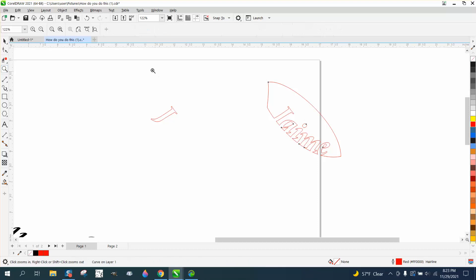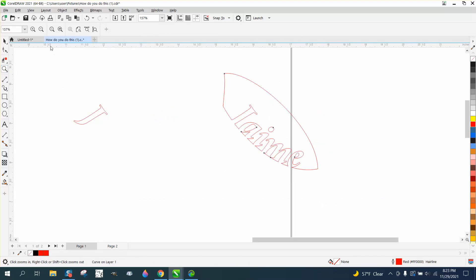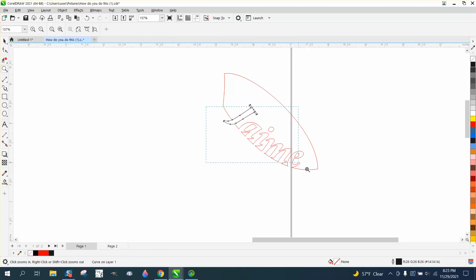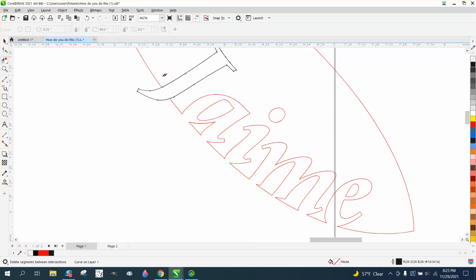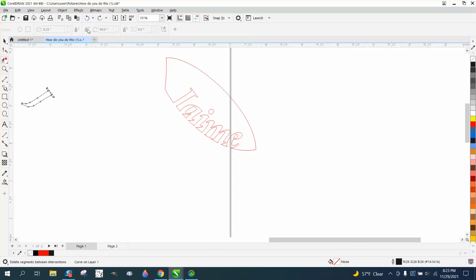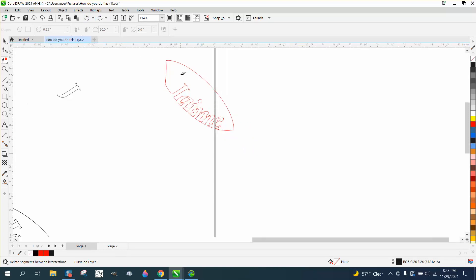We need to figure out how to get just part of that J. Let's make the J black — it's still a hairline — and nudge it over. Using the virtual segment delete key, we can't delete just part without it deleting both of them. Let's back up to where we have that J like that, back up to where we have this, and delete this.